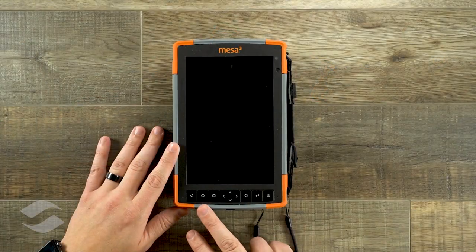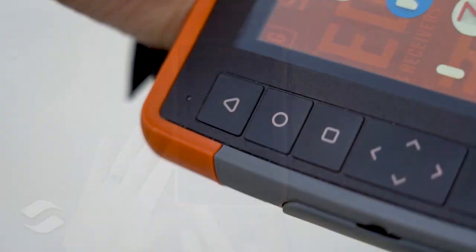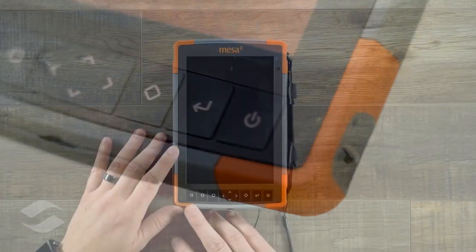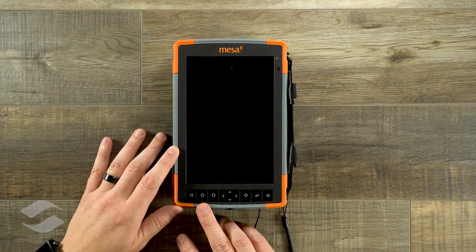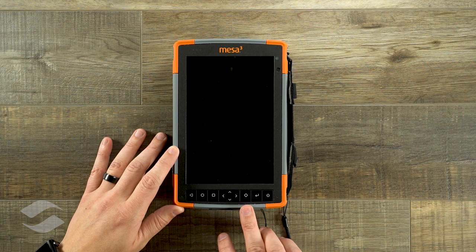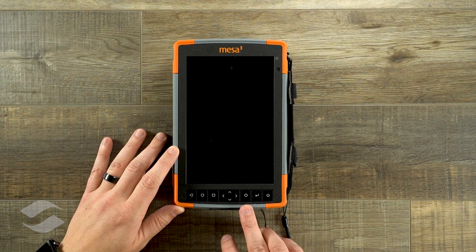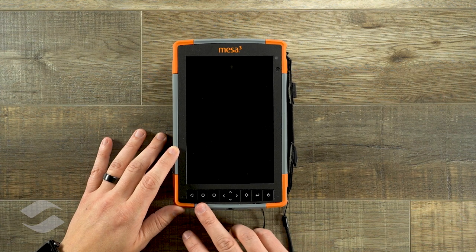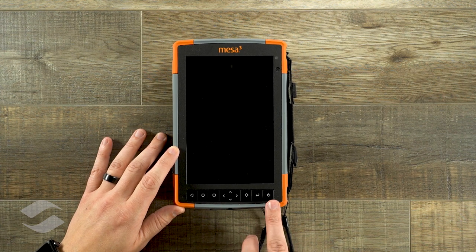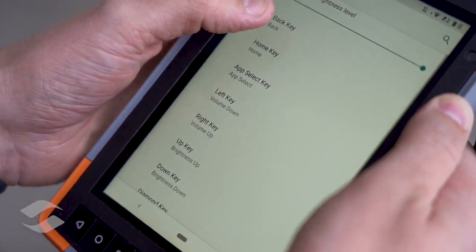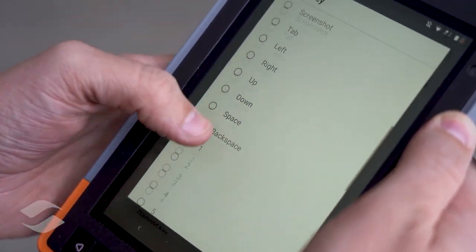Starting here with the keyboard, we have some symbols that may seem familiar to those who have used Android in the past. By default, this is set to back, home, menu, a directional pad, a diamond key which is set up as an app select key, an enter key, and a power key. All of these, beside the power button, are programmable within the software to do different functions with the device.